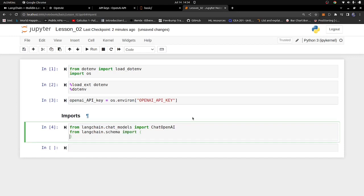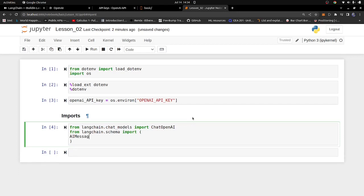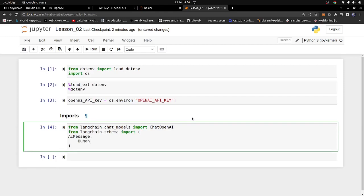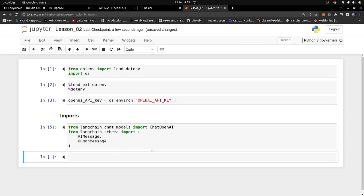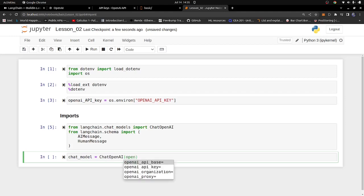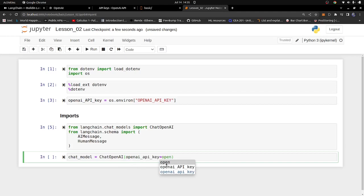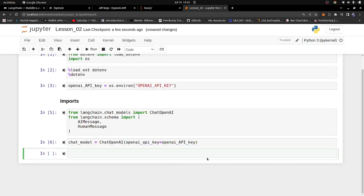So I also want to import those message classes. From langchain.schema I'm going to import AIMessage and HumanMessage — those are the ones I need. Now I'm going to create a chat model: chat_model equals ChatOpenAI, and I'll pass in our OpenAI API key with openai_api_key equals the loaded API key. Let's run that to load our API key. That's all we need to do for setup.